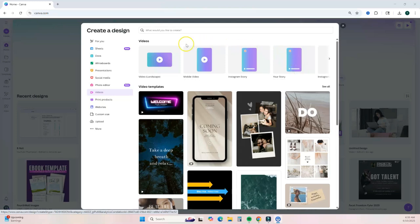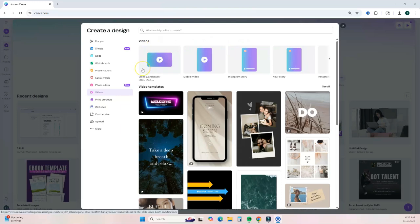For this tutorial I am going to use the video landscape option. Just keep in mind that the editing tools are the exact same — I'm just using a different ratio size. Once you've selected your size, you just click on it and it's going to open up the Canva editor.